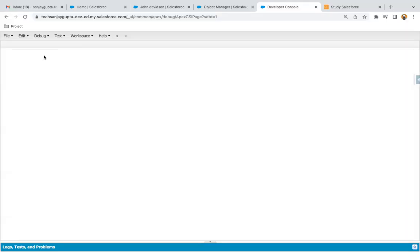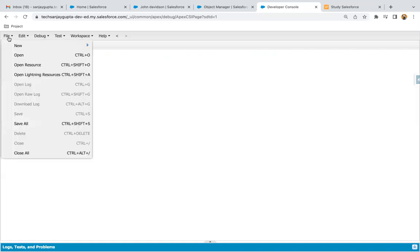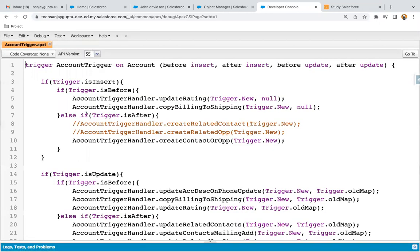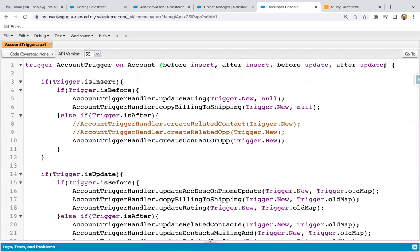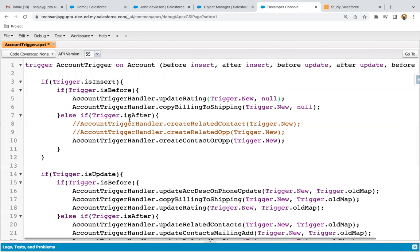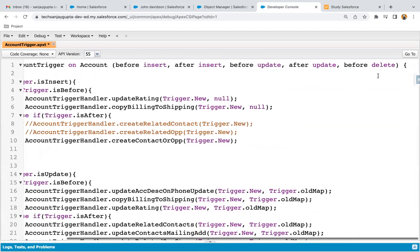Jumping to developer console. For previous demonstrations, I already created one account trigger, so I'm going to open it. If you go to triggers, you can find account trigger if you have followed all previous videos. This is the account trigger which is already implemented. We need to prevent deletion, so here we need to apply one more event — before delete. Before deletion, we just need to check whether the active field is having yes or something other, and if it is having yes, we need to prevent the deletion. I just added this event.